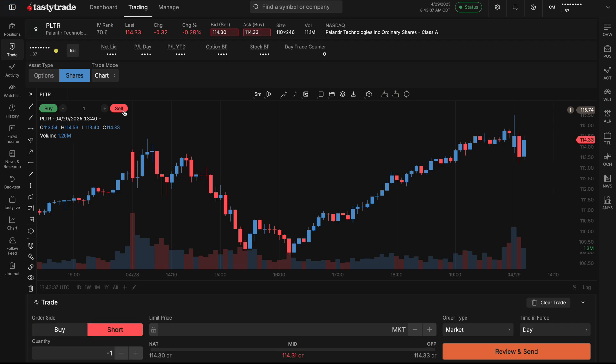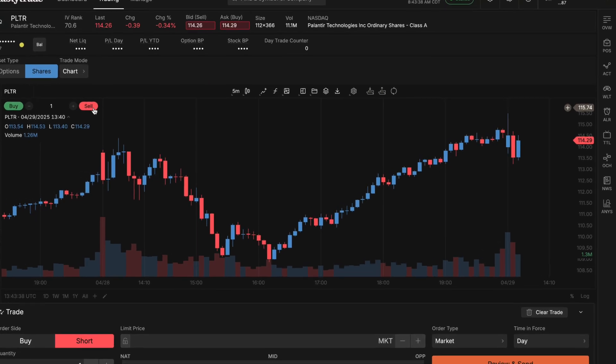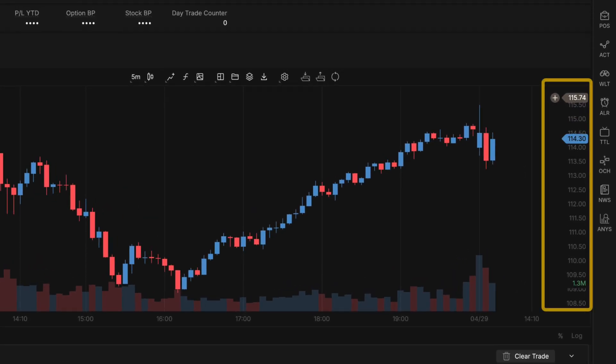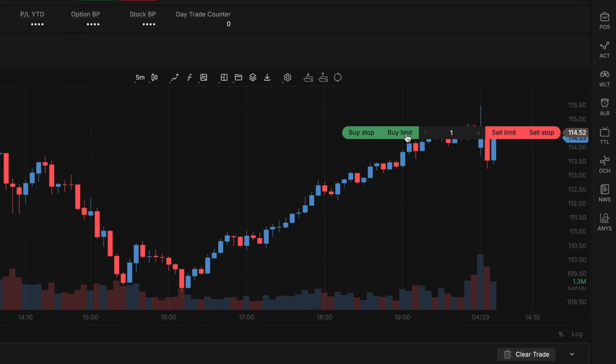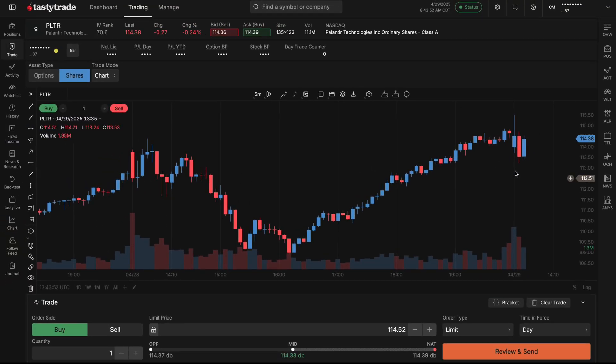Now if you're looking to place limit orders and do it based on certain price levels, you can also navigate to the right side, click the plus arrow, and then you can set up a buy limit, buy stop, sell limit, or sell stop. Once you click on one of these selections, it's going to update your order ticket based on the price level that you are at.